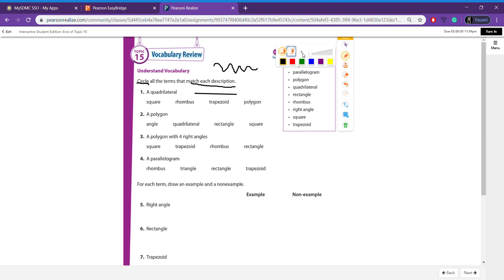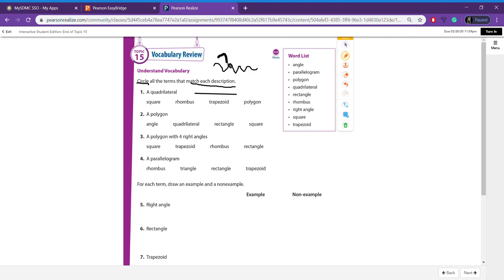You can also change the size of your pencil, whether you've got it really small so you can write small, or whether it's really big if you're just trying to draw something. I like my pencil about here because I can see it, but it's not so big that it takes over everything. You can also change the colors of your pencil. Just make sure that the color you're choosing can be seen on the screen.